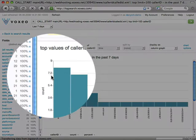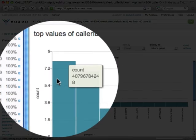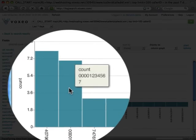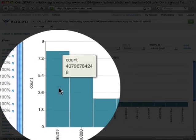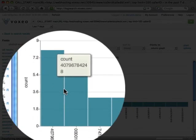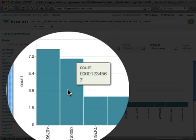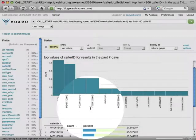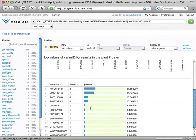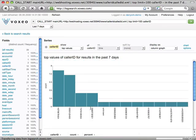If I move my mouse over each bar, you can see there's a count of what the caller ID is. My first one was a 407 number. The second one was 000123456, which is actually calls coming in from Skype through our Skype gateway. I can also scroll down here and I'll see a chart showing me a table with the caller ID, the count, and a percent.